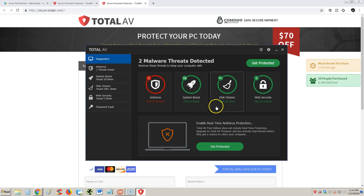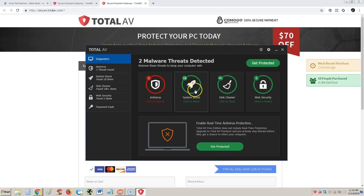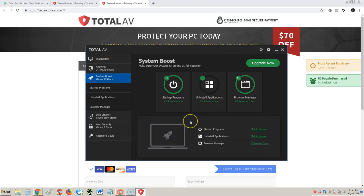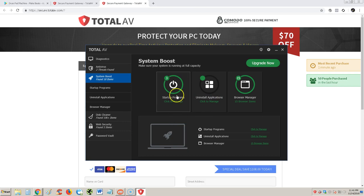Let's look through this program real quick. Let's go to Diagnostics. Diagnostics is this window that I first started with. Let's take a look at system boost. It looks like we can manage startup programs, uninstall applications, which you can do that without this program.